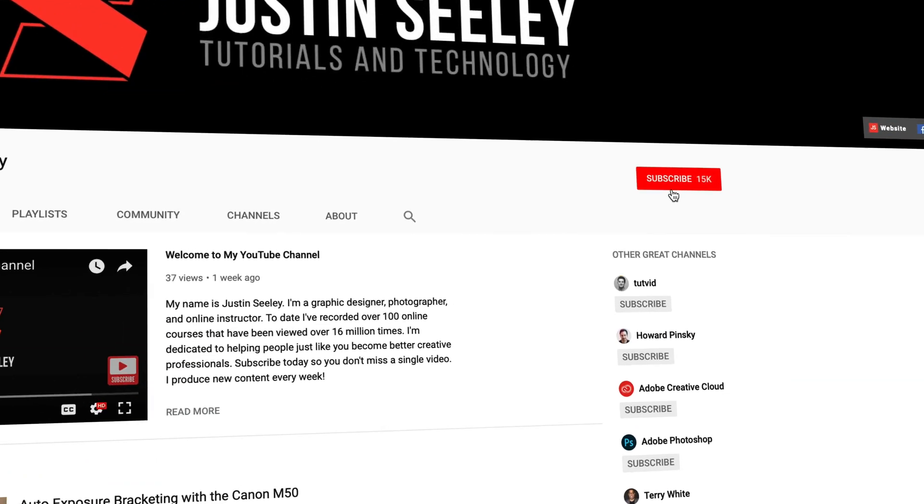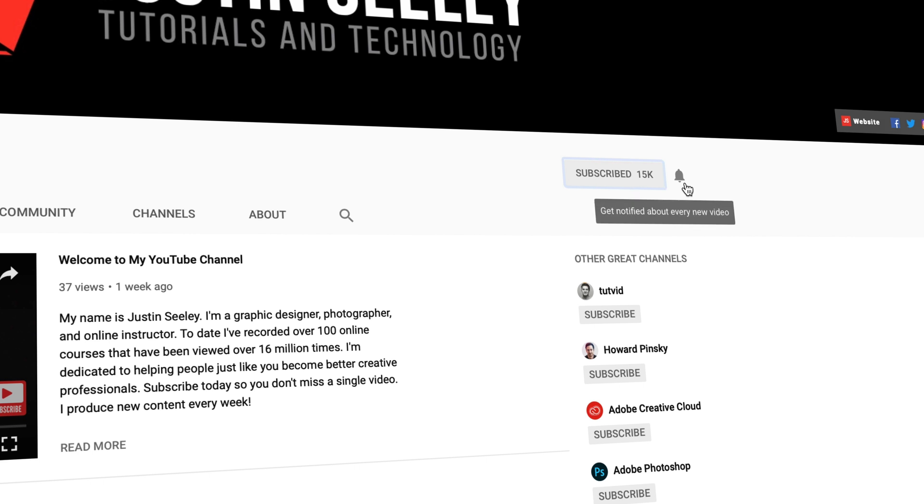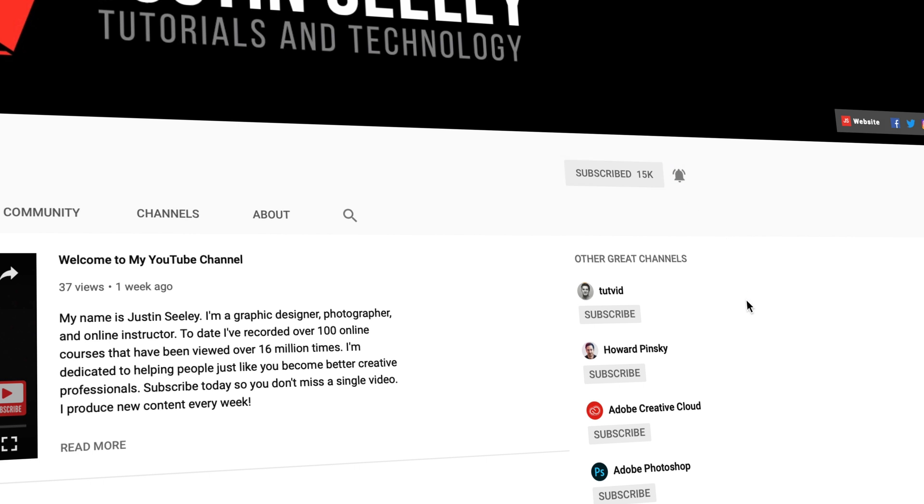I'd love to see what you create using this technique. So be sure to create something. Share it on Instagram and tag me. I'm at the Justin Seeley. I'd love to see what you guys are working on out there. Thanks for joining me for this tutorial guys. Don't forget to like, comment, and share. If there's anything you want to see here on the YouTube channel, let me know. I'll be sure to work it in as soon as possible. Also, if you haven't already, please go ahead and subscribe to the channel. And be sure to turn on notifications so you never miss a single video that I produce.